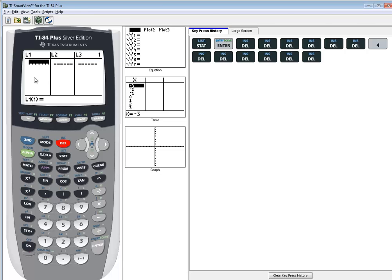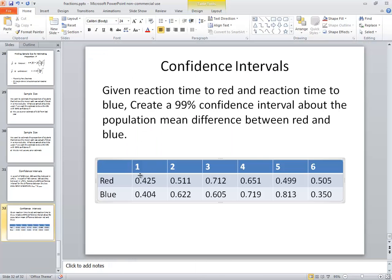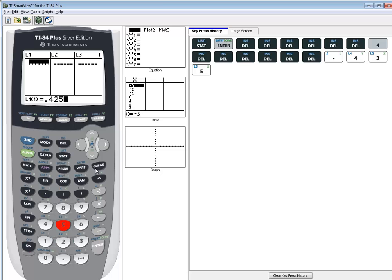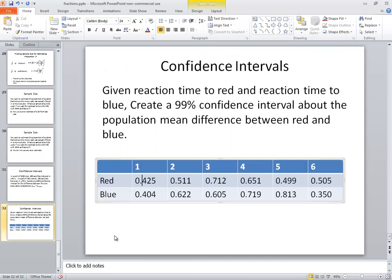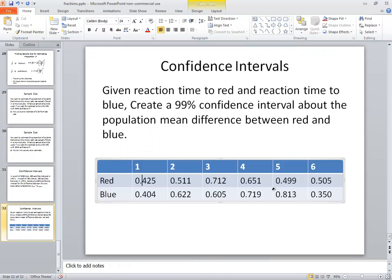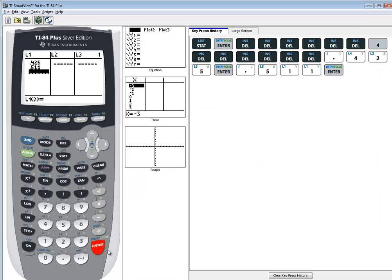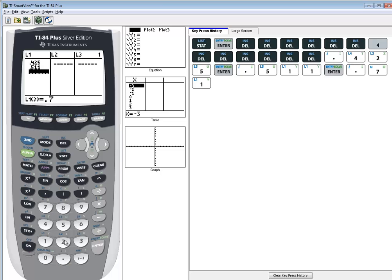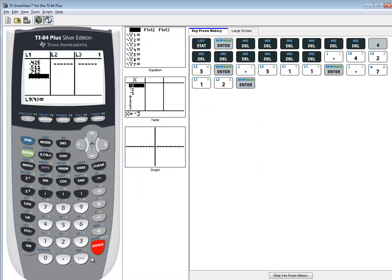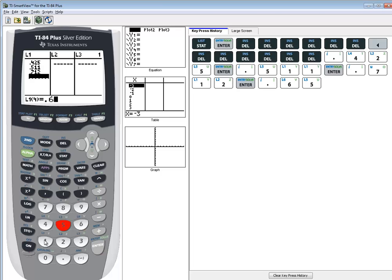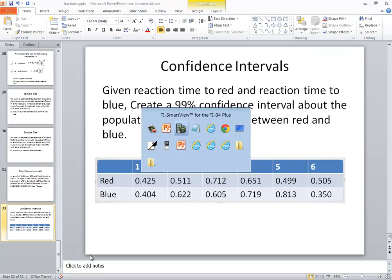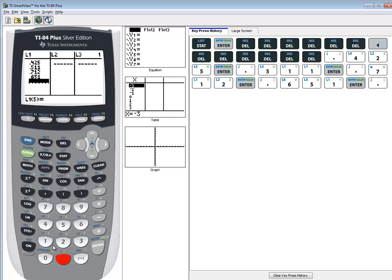Okay, and we said that we're going to put our red values in the first list. So I got 0.425 and press enter, 0.511 enter, 0.712 enter, 0.651 enter, 0.499 enter.